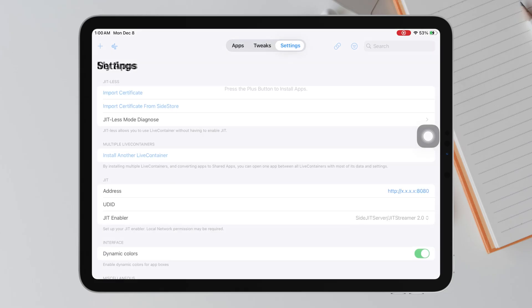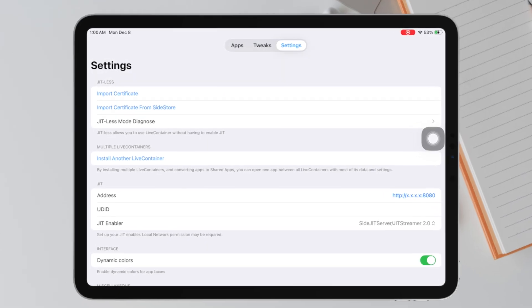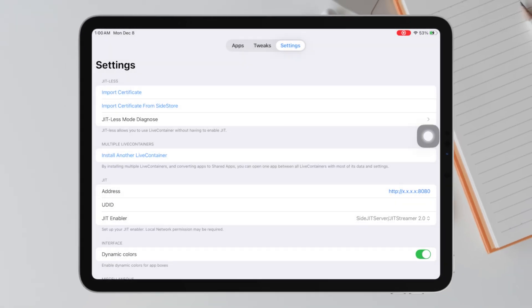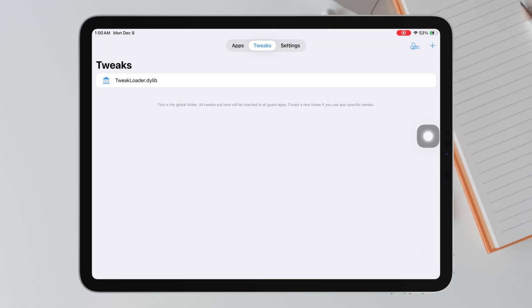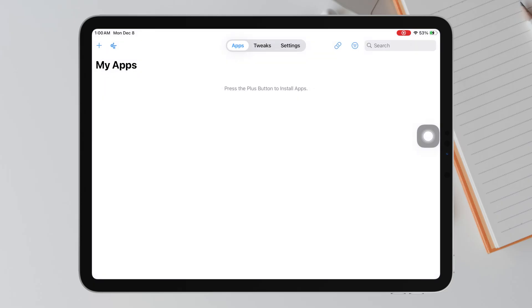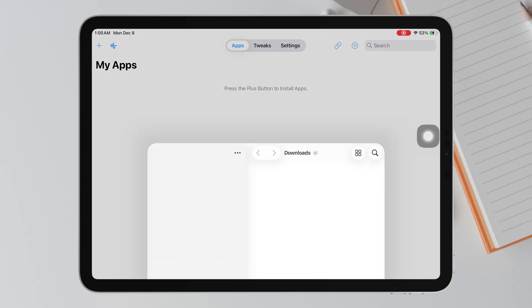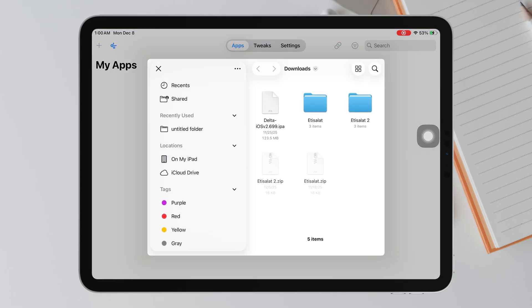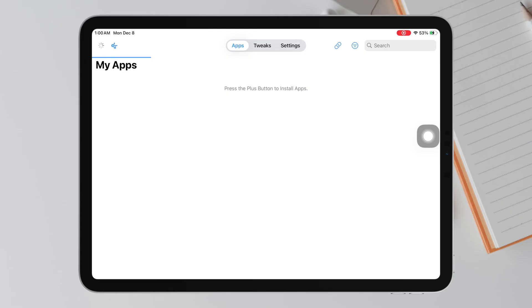Open setting on LiveContainer. Then click Import Certificate from Sidestore. Now you are ready to install IPA files and open it directly inside LiveContainer. Just tap Import IPA, select your IPA file from the Files app, and let LiveContainer do the rest.